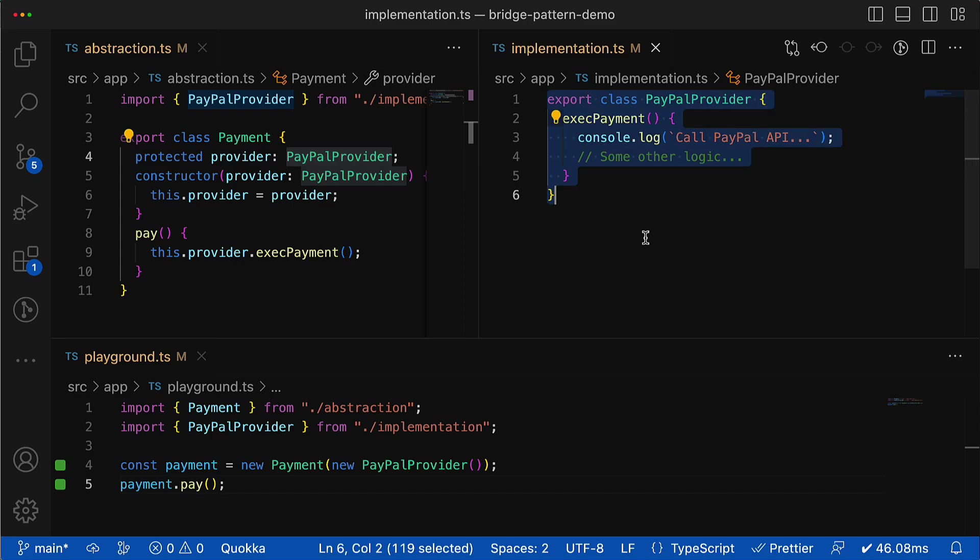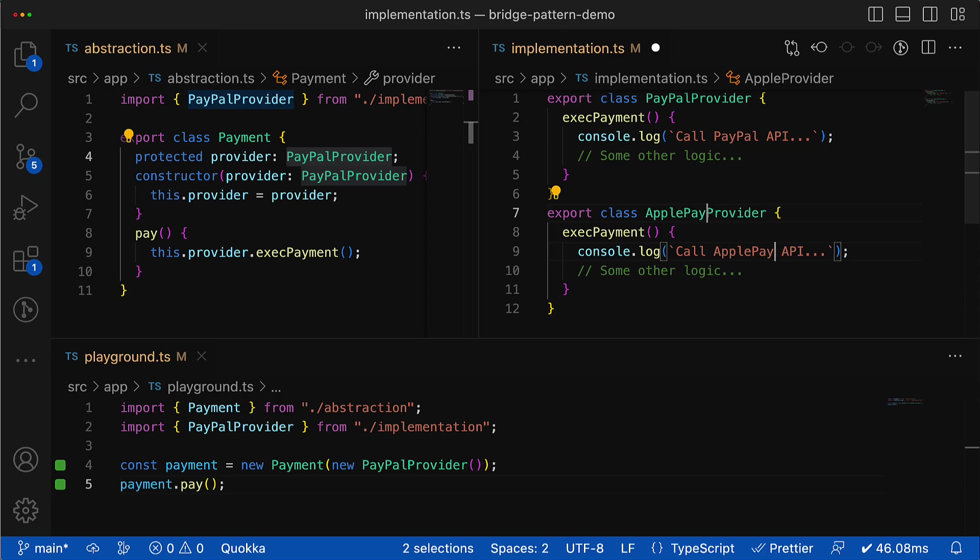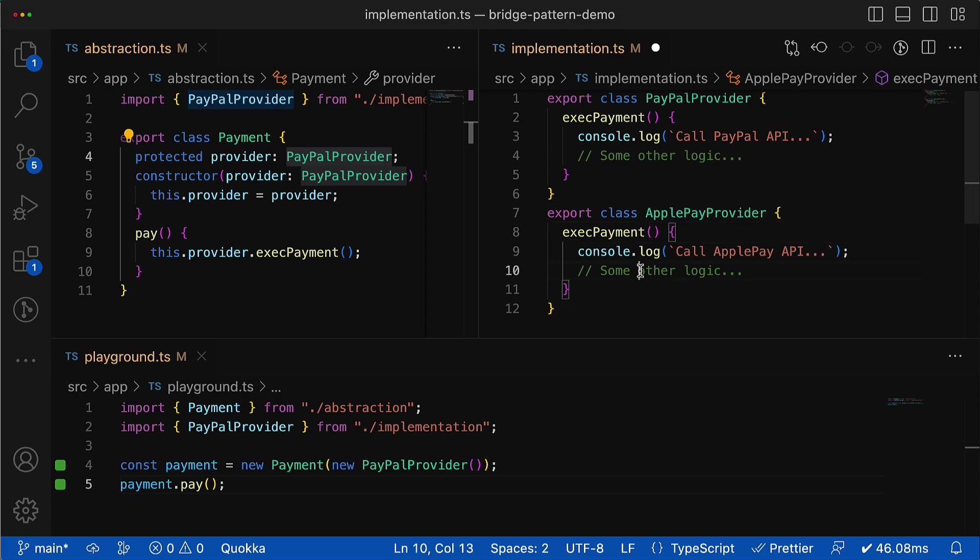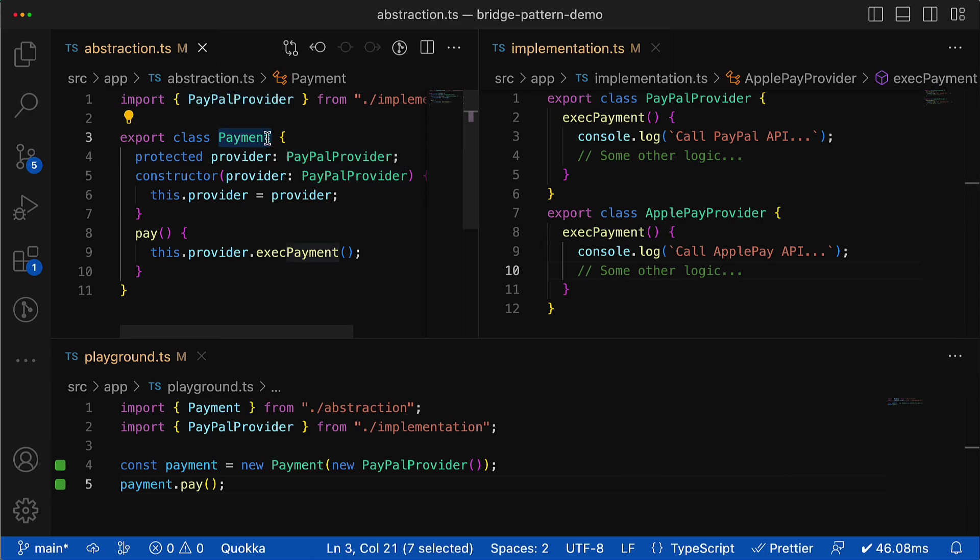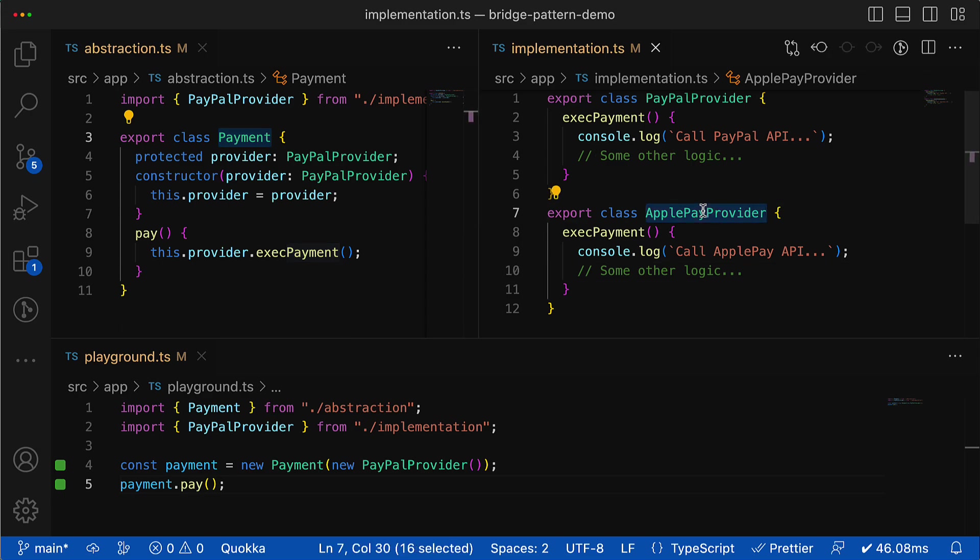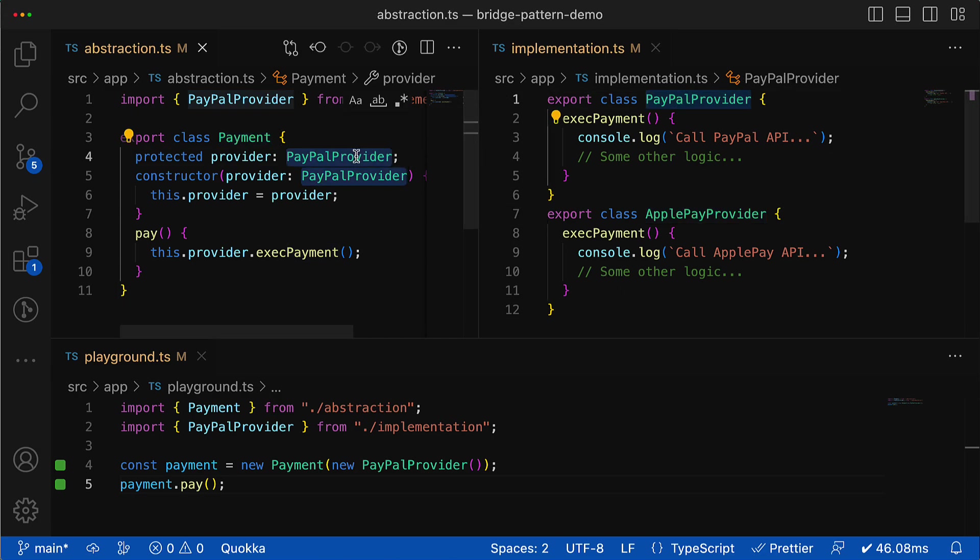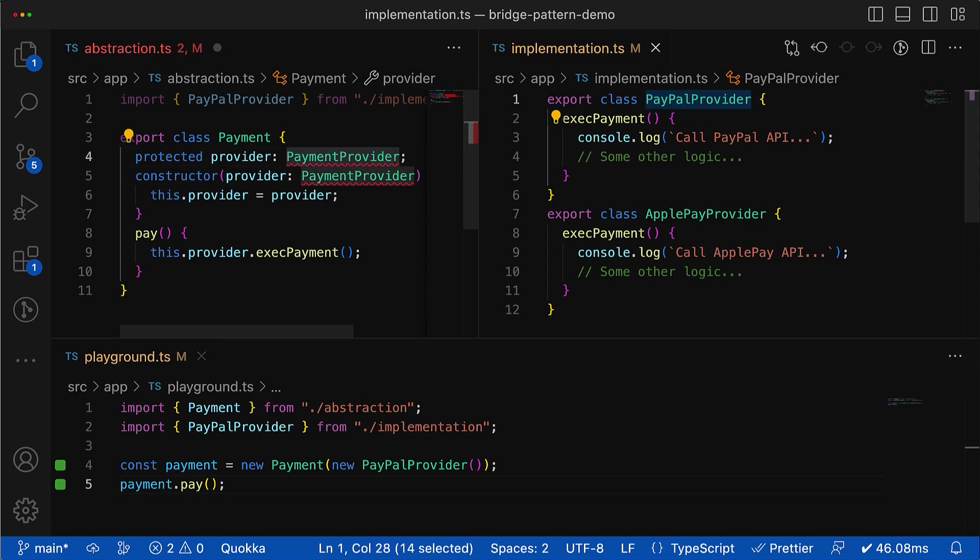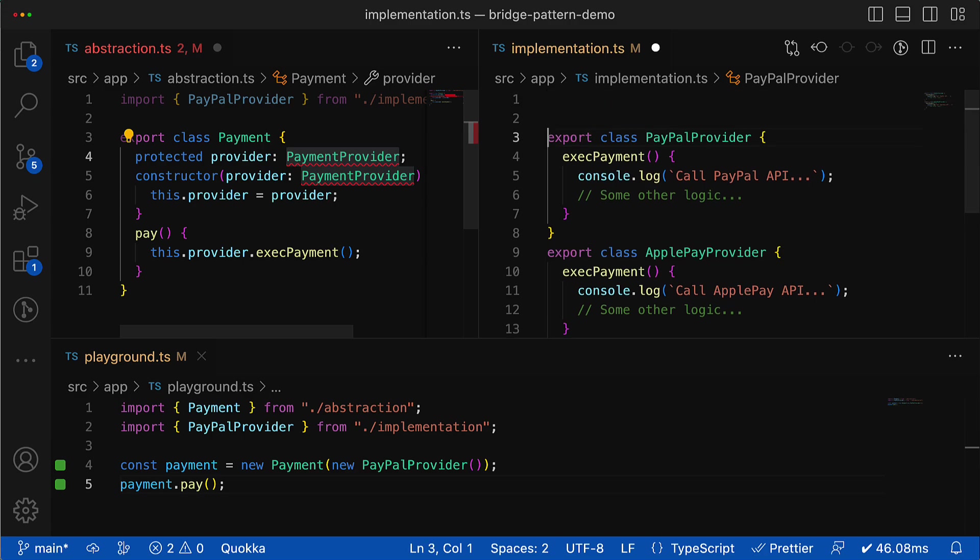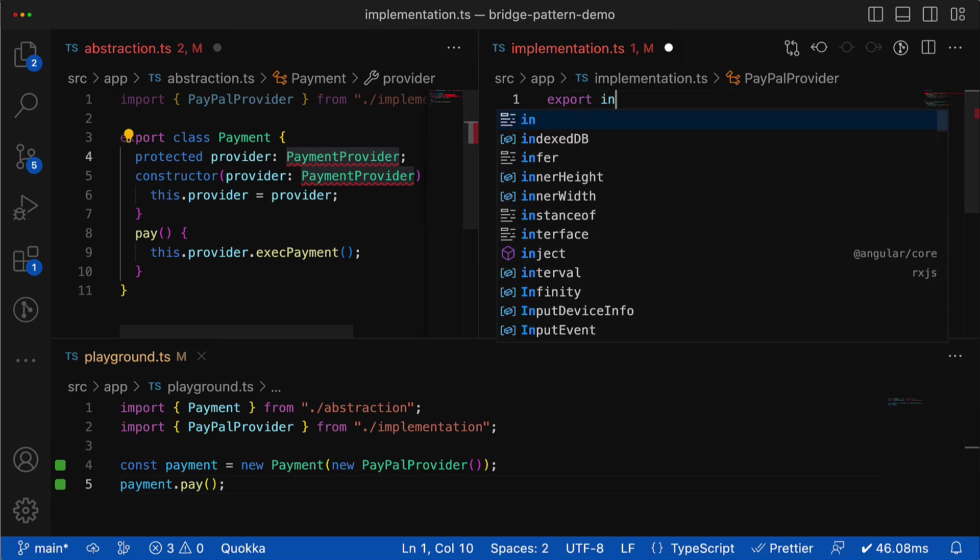However, currently we have quite a serious limitation. Our abstraction class depends on the concrete implementation like PayPal provider. So if I want to introduce a new payment provider, let's say Apple Pay, it will be problematic even though they both have execute payment methods. This is a pure violation of the dependency inversion design principle, which says that high-level modules should not depend on low-level modules. Both should depend on abstraction. So it means that instead of depending on the PayPal provider, it is better to rely on something that doesn't have concrete implementation but rather just describes the set of methods that needs to have each payment provider.